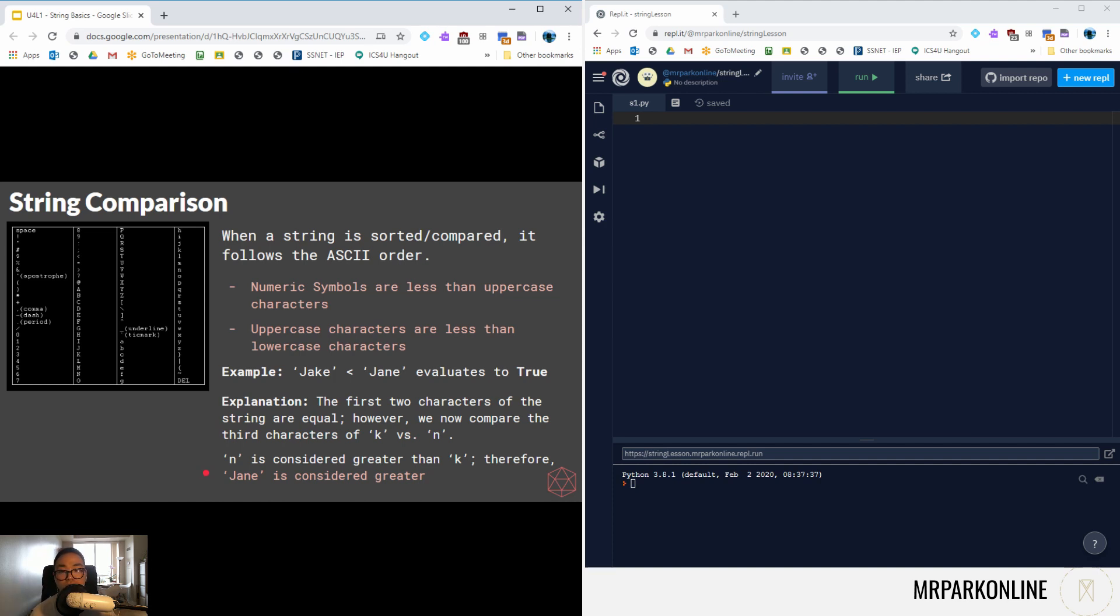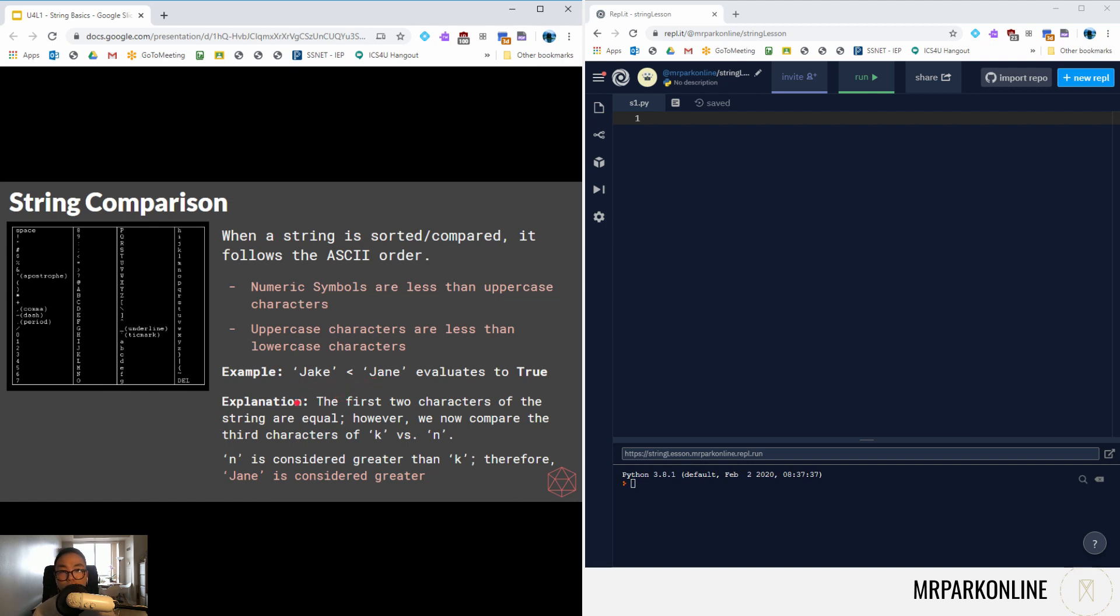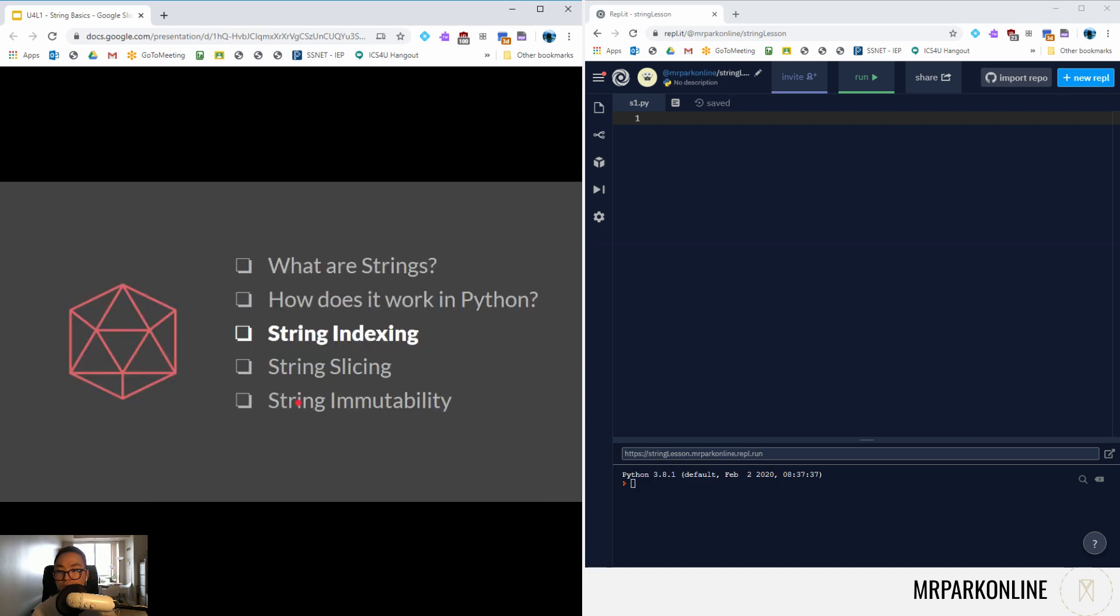This is how we compare strings. We start from the left, compare one by one. If they're equal, move to the right until we find a non-equal character. Start from the very first most character, compare them. If they're equal, move on. If they're not equal, determine which one's greater.